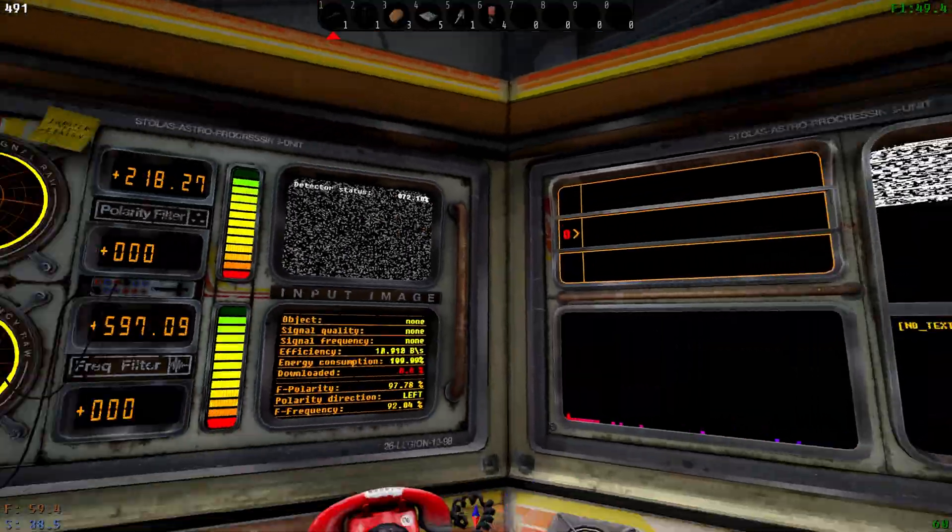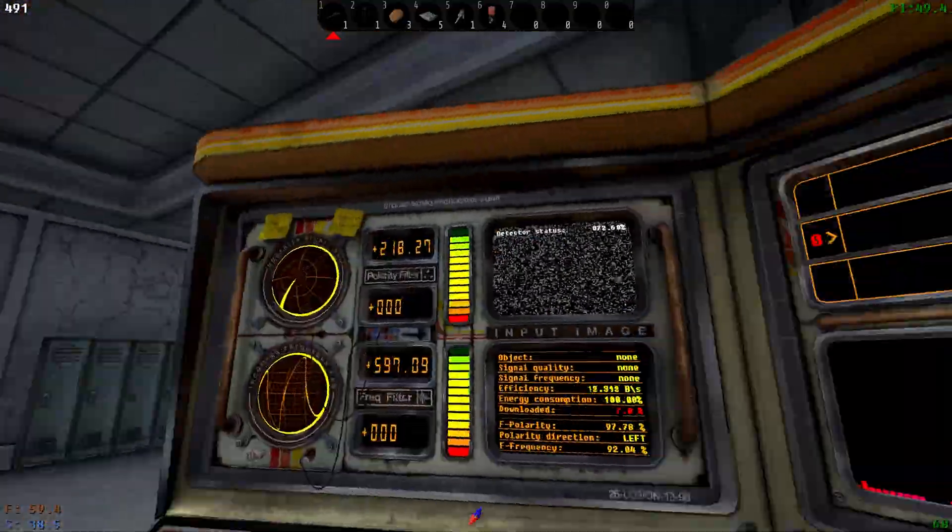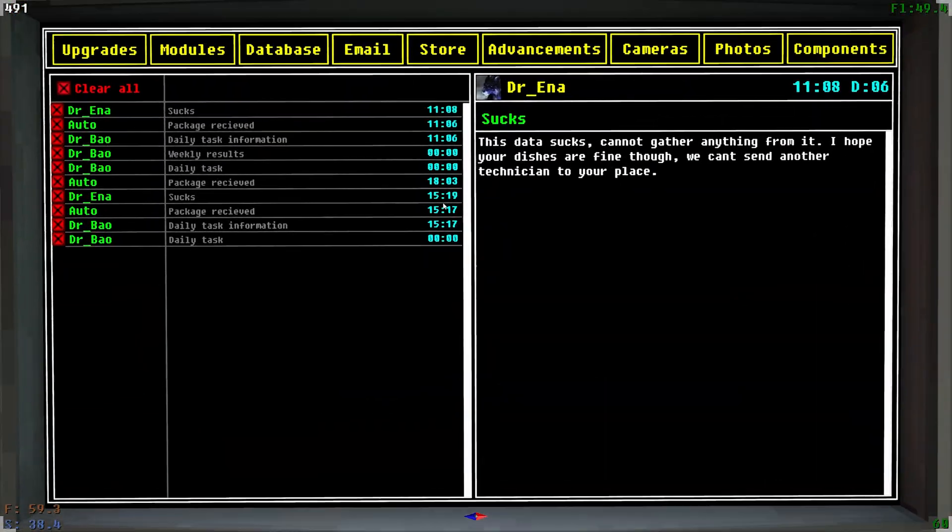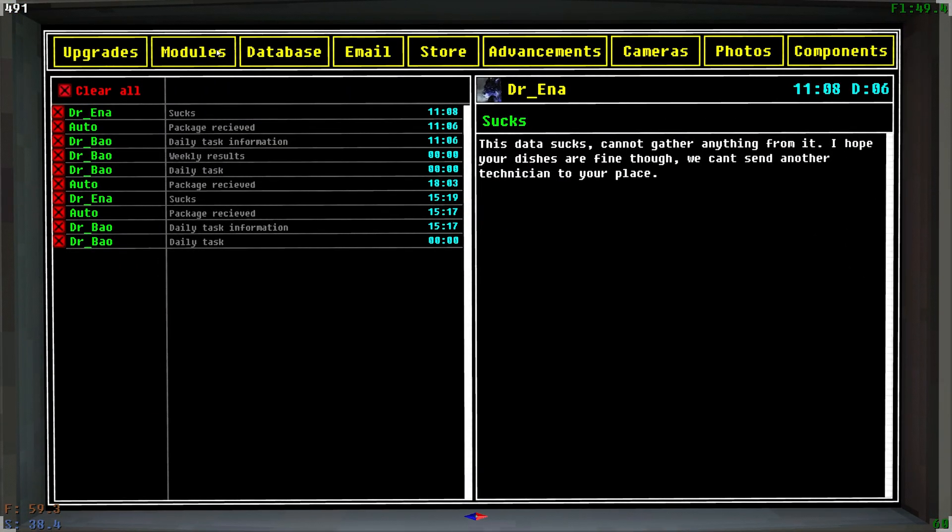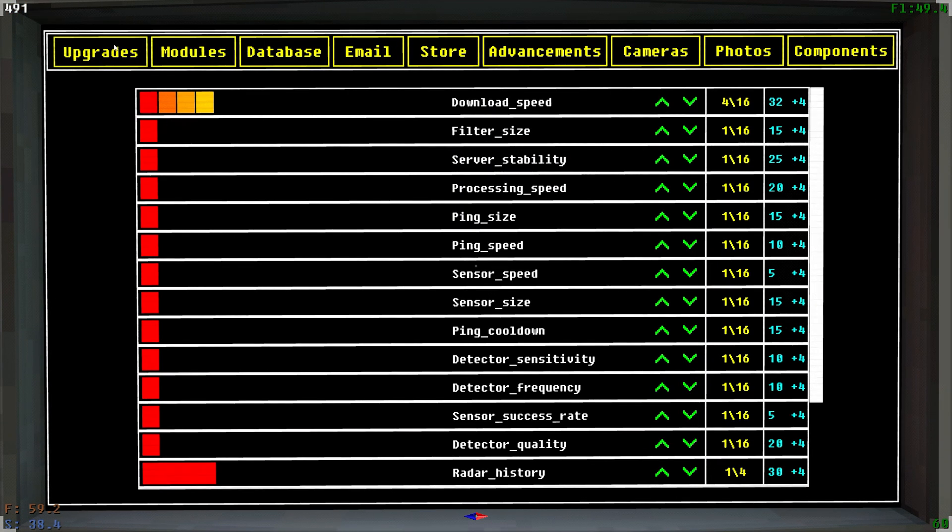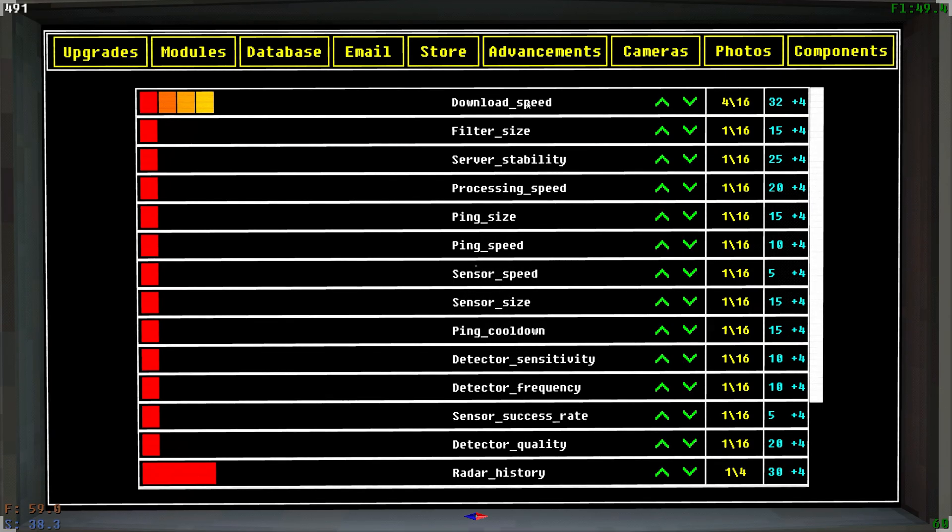Now if you want to upgrade any of these consoles, you go to your computer and you go to the Upgrades, and then up here at the top you can upgrade your download speed. You can tweak some of these other ones like ping size.